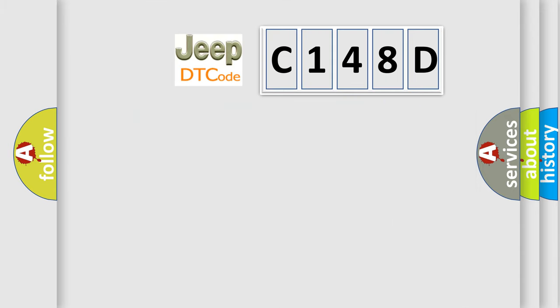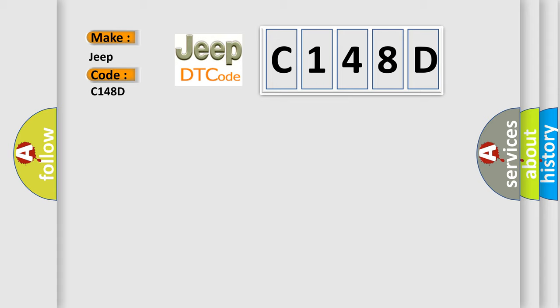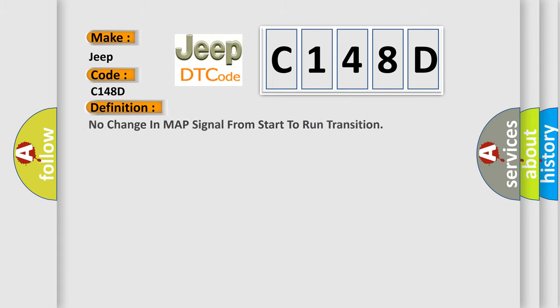So, what does the diagnostic trouble code C148D interpret specifically for Jeep car manufacturers? The basic definition is: No change in MAP signal from start to run transition.